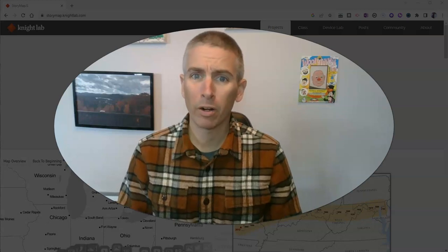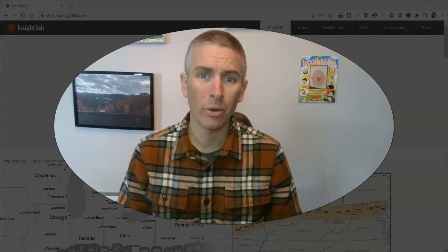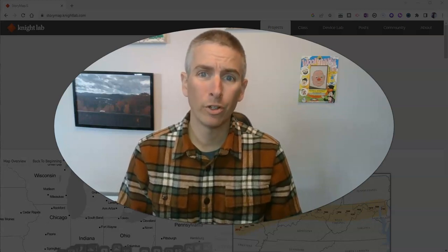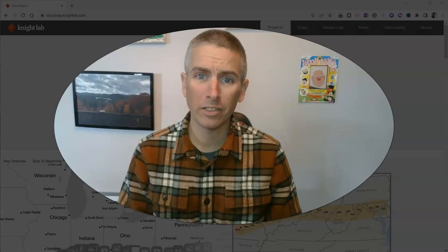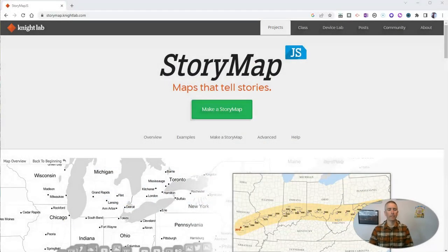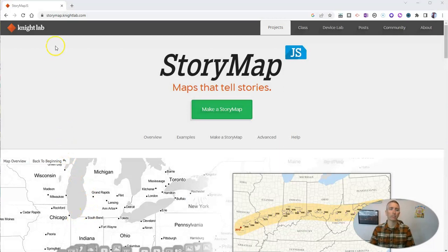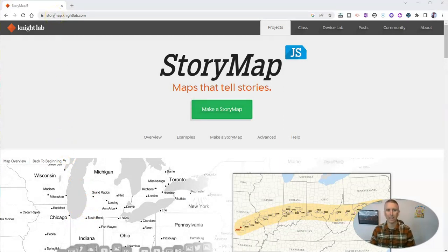Hi, I'm Richard Byrne. In this video, I'm going to show you how to create a story map. Let's go ahead and take a look at StoryMap.js, which you'll find at StoryMap.NightLab.com.